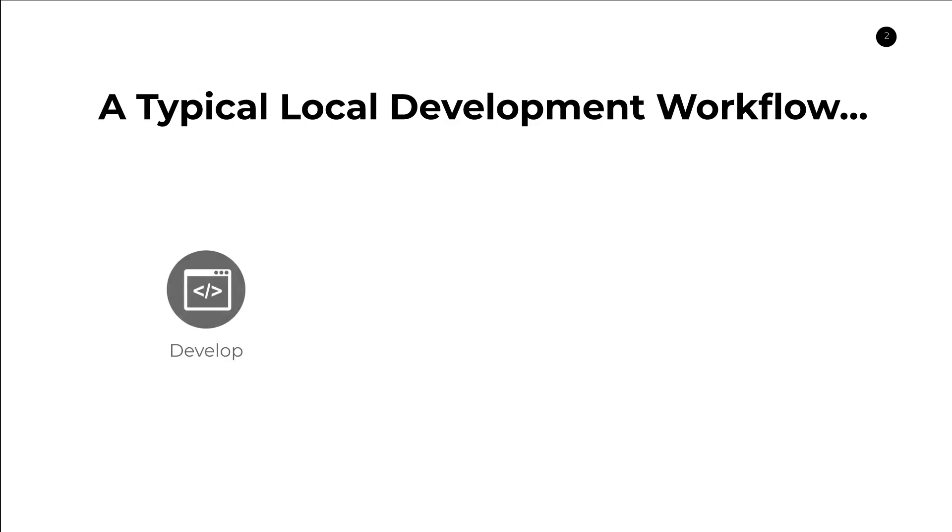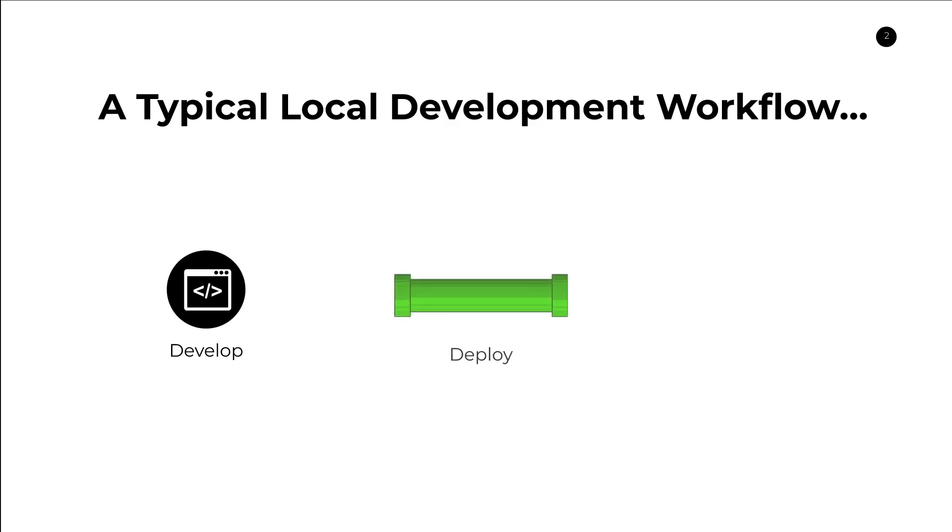This requires us to start with our develop step where we're in our local IDE, developing our infrastructure code to set up our different resources, or maybe even a Lambda function. Once we're happy with that change, we will deploy that up into the cloud, typically using something like CDK Deploy, where it will leverage CloudFormation behind the scenes. And the problem with this deploy step is that it can be pretty time consuming.